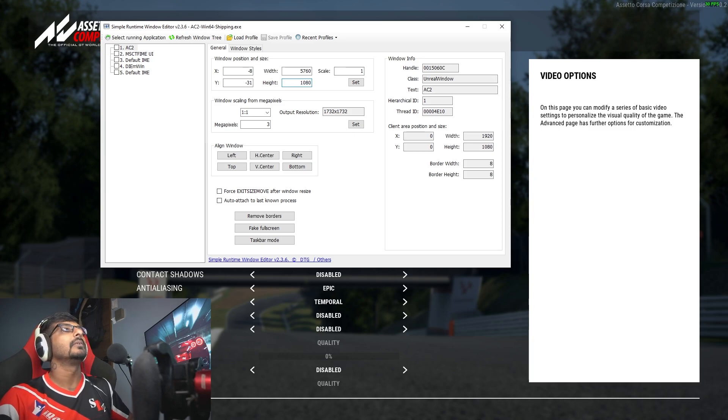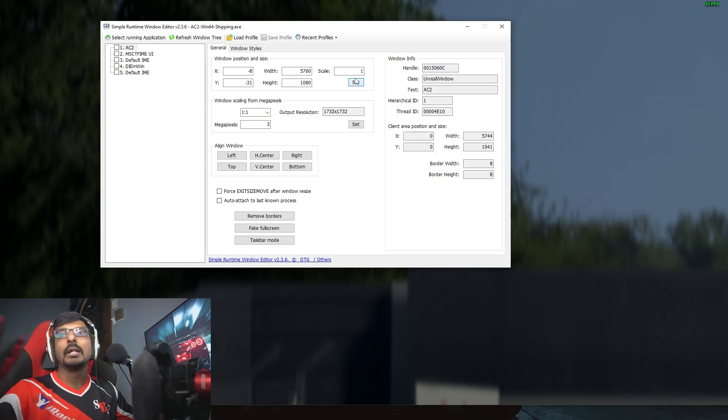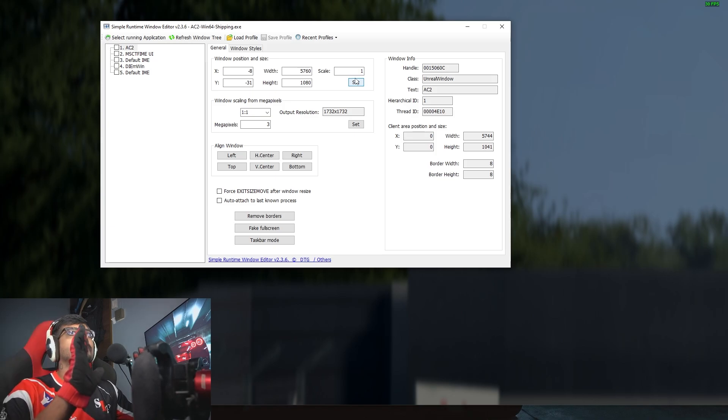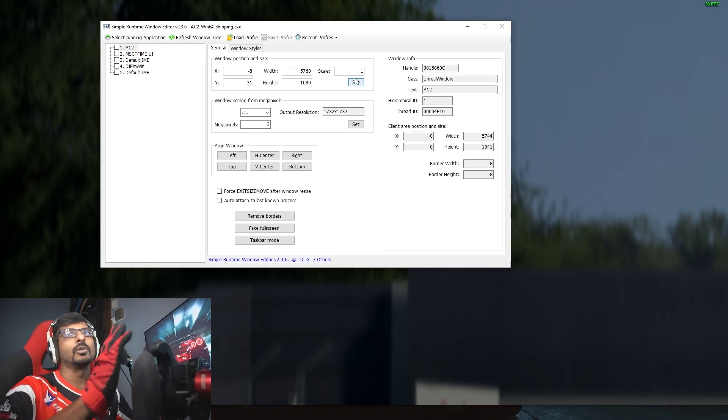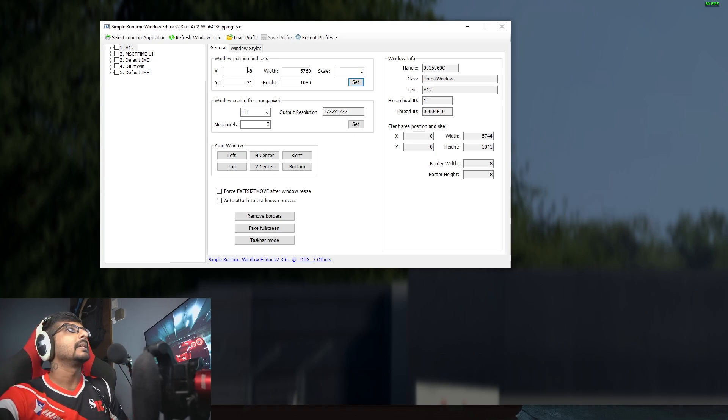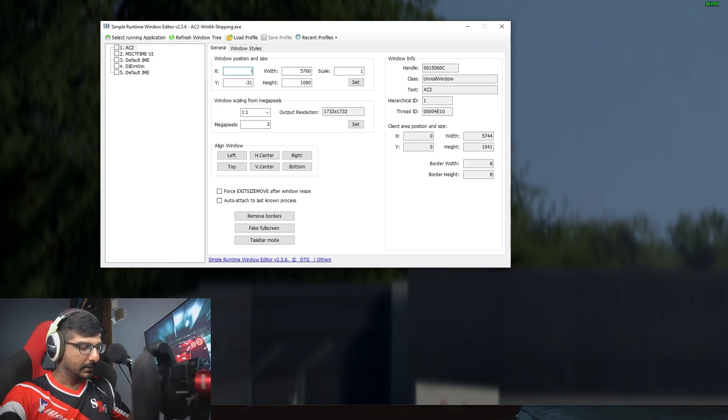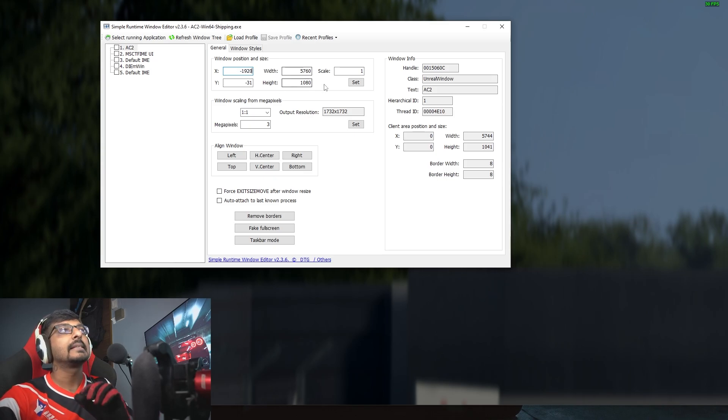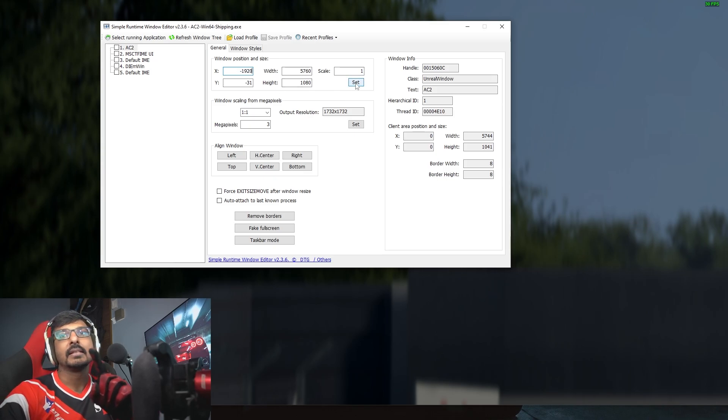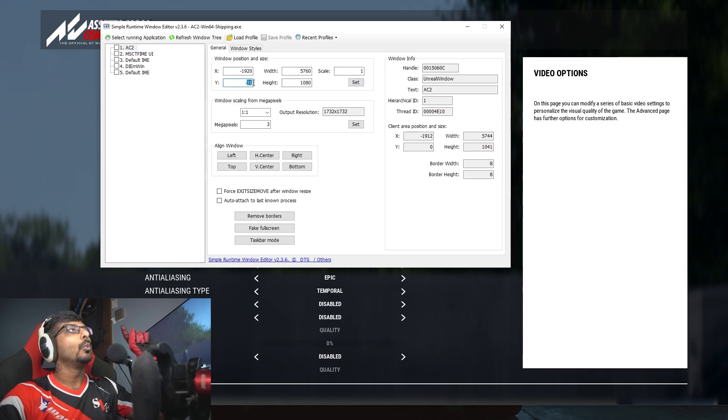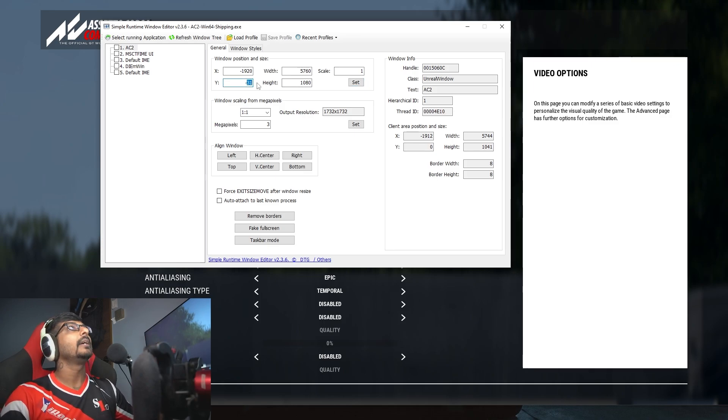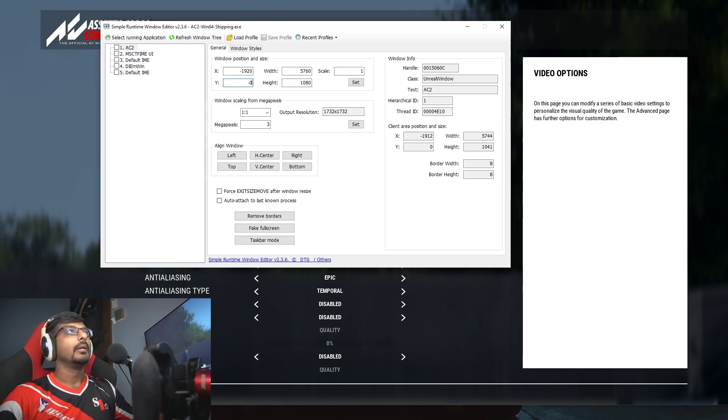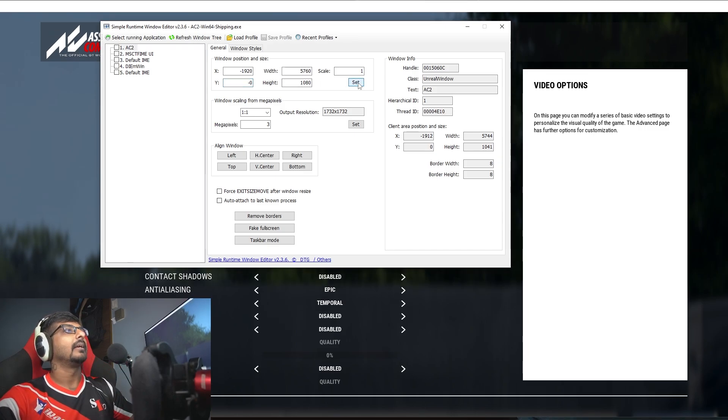Then you click Set first. Now your ACC sim is on the right side, so you've got to set this to minus 1920 and then click Set first. Don't change anything, and then you want to set your Y to zero, click Set again.